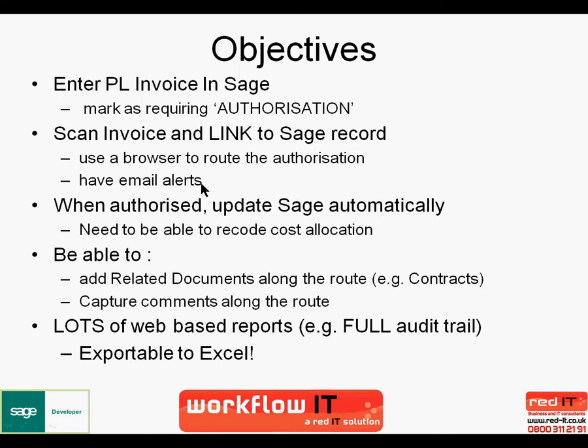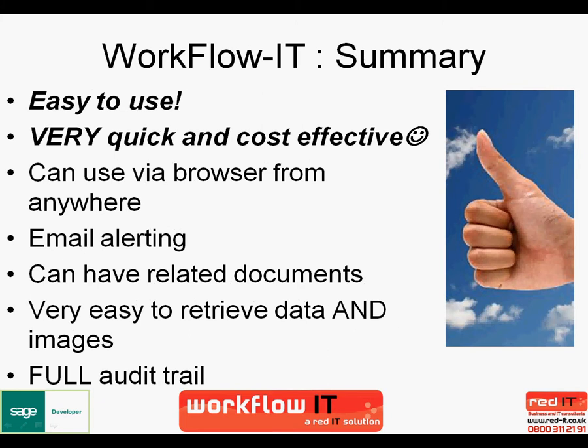So, in summary, workflow is very easy to use and intuitive. It's very quick and cost-effective to implement and you can use a browser from anywhere to carry out your authorization process. It has inbuilt email alerting for the authorizers and you can have related documents to any of the records that are scanned into the system. The example we saw was for a purchase ledger invoice authorization, but this could be used for anything else, expense authorization, or just as a generic document management system. It's very easy to retrieve data and images. As you saw, everything is hyperlinked and you get full audit trails of all the tasks that have been carried out or are to be carried out within the system.